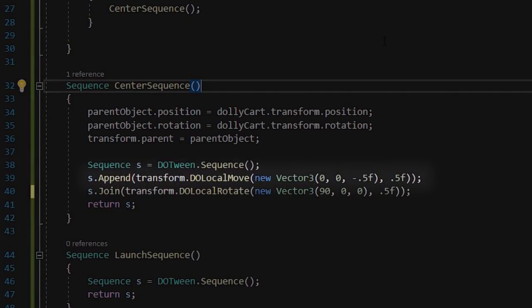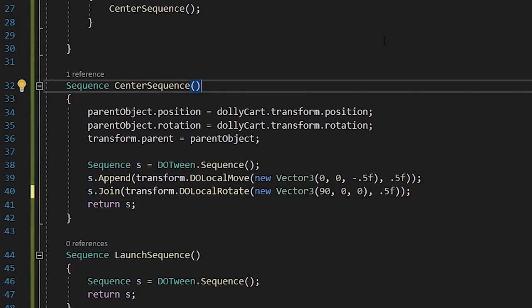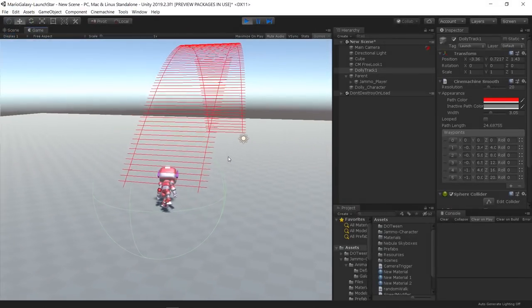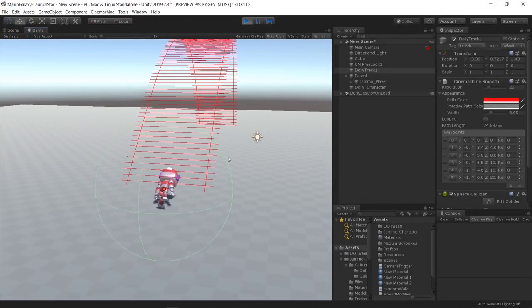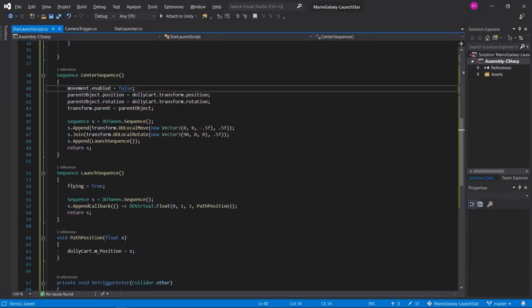In the first sequence I append a DoMove function to make the player move to the center of the trigger and had a DoRotate function joining that event to reset the player's rotation.